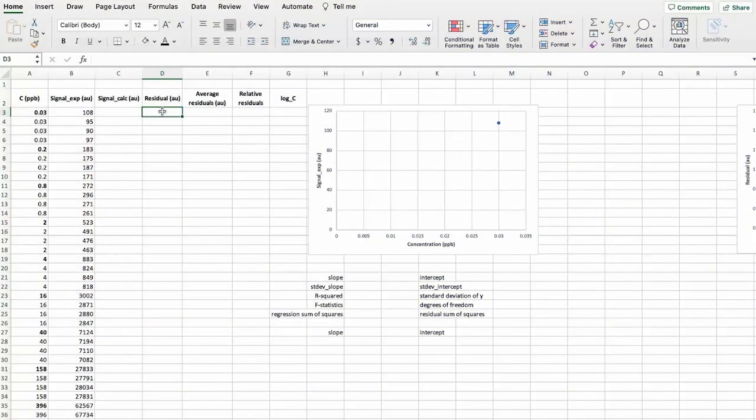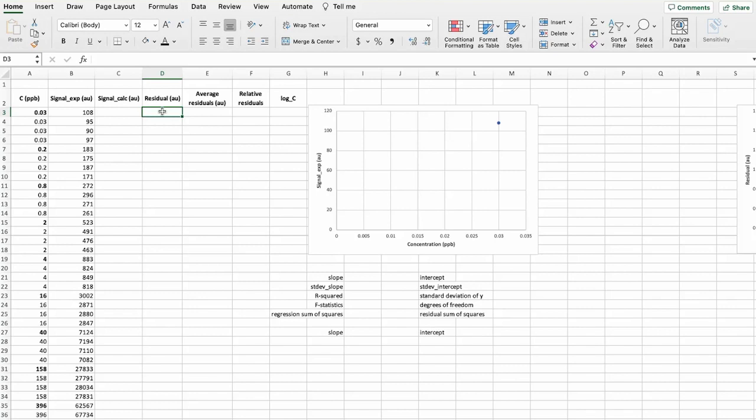Hi, in this video we will look at the example of linearity evaluation. We have carried out LC-MS-MS analysis of derivative-sized amino acid glycine in standard solutions.